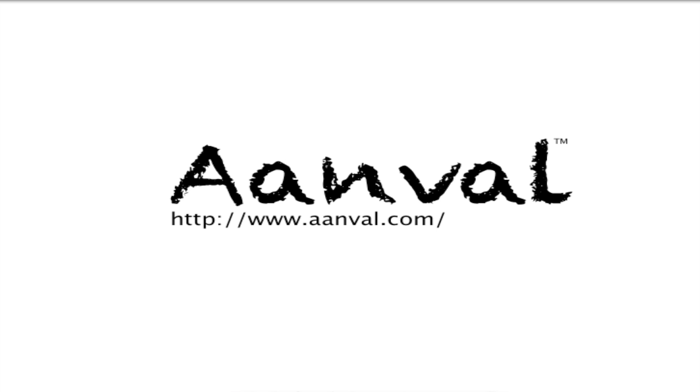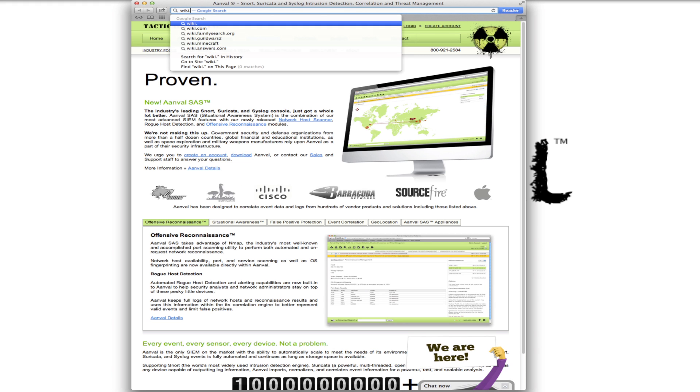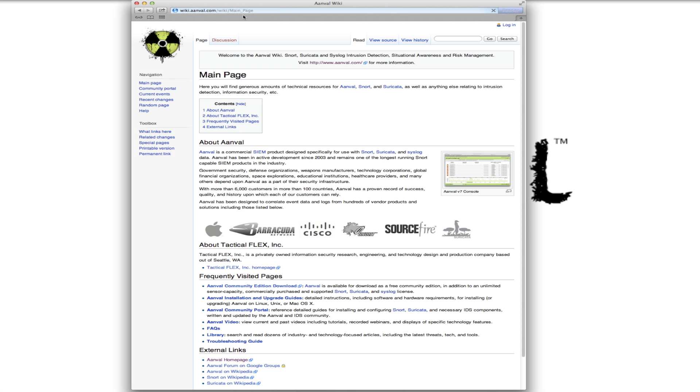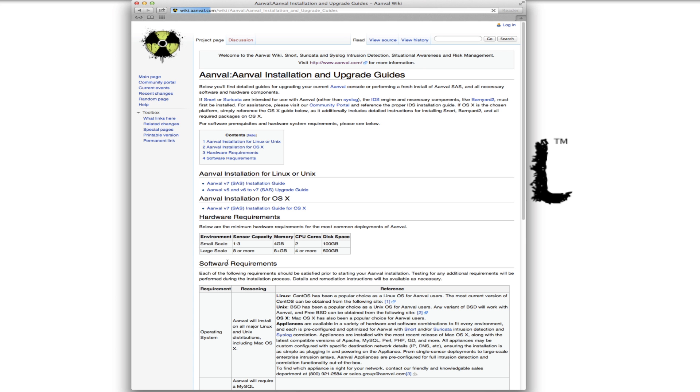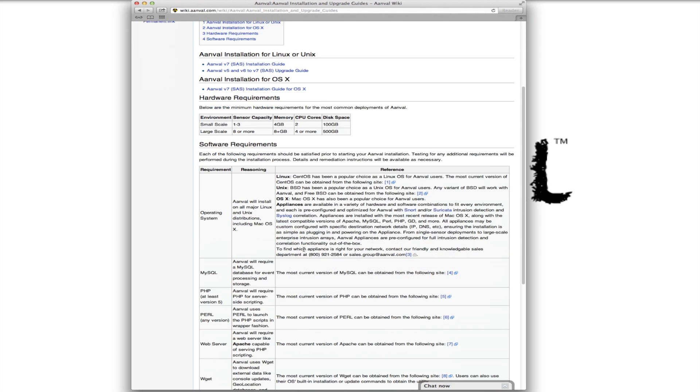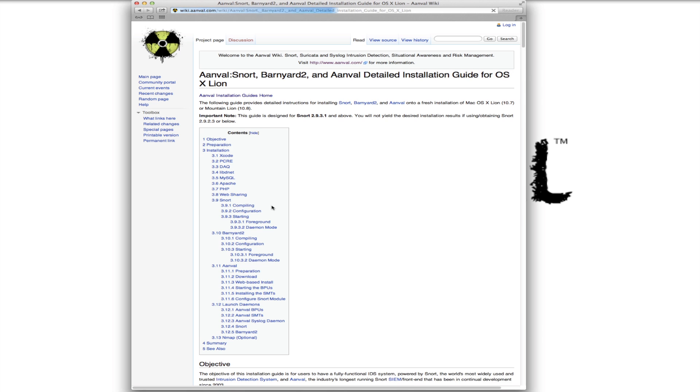So to get started, let's bring up Safari, and we're going to go to our wiki site, which is found at wiki.anvil.com. If we come right down here to our frequently visited pages, under here you'll find the Anvil installation and upgrade guides. You'll see the system requirements, hardware requirements, and then we're just going to click on our OS X guide right here.